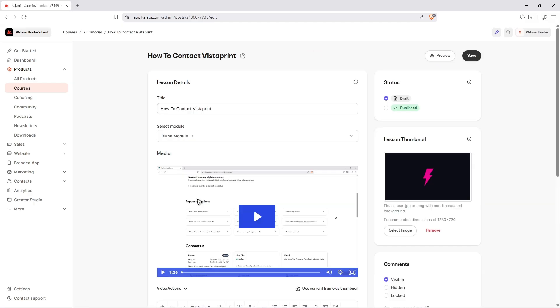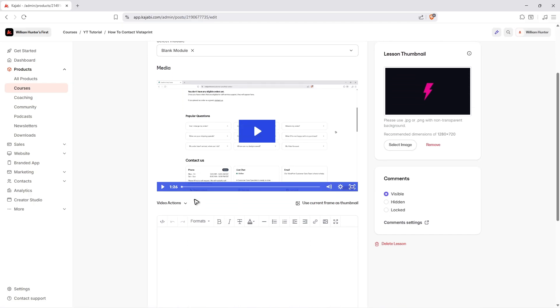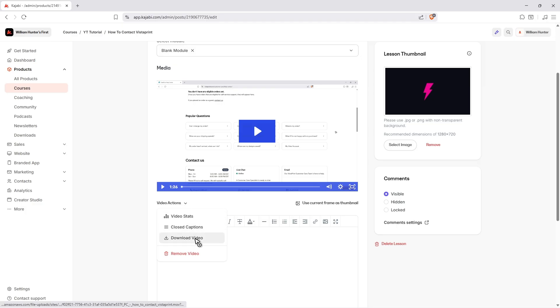And once done, as you can see here, just scroll down a bit. You'll be able to find below the video — Video Actions. Just click on this dropdown. Now go ahead and click on Download Video.